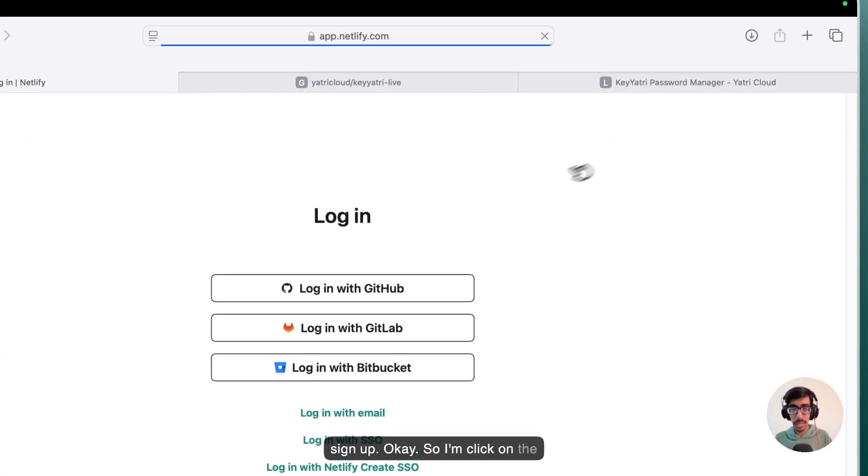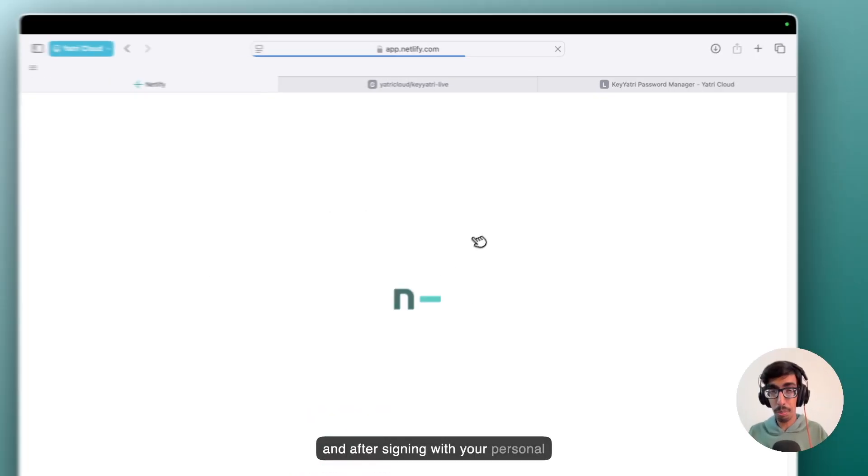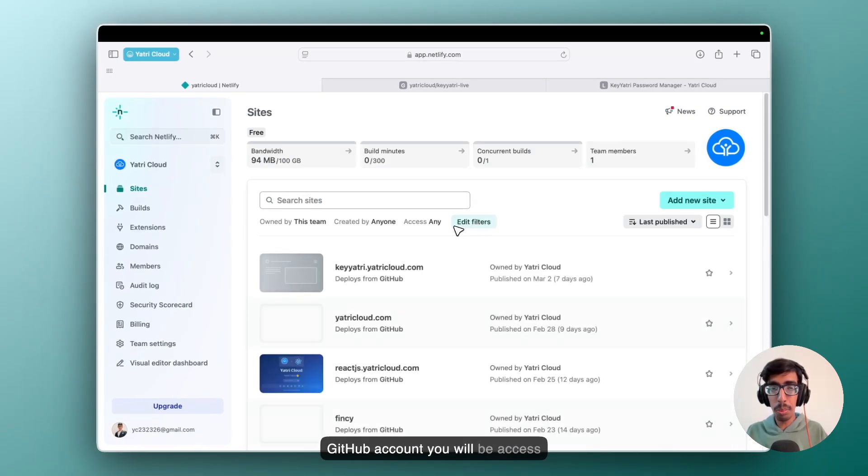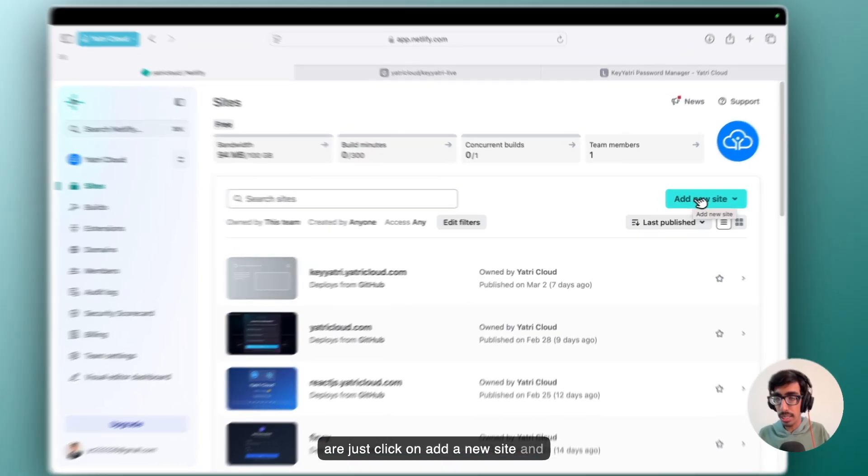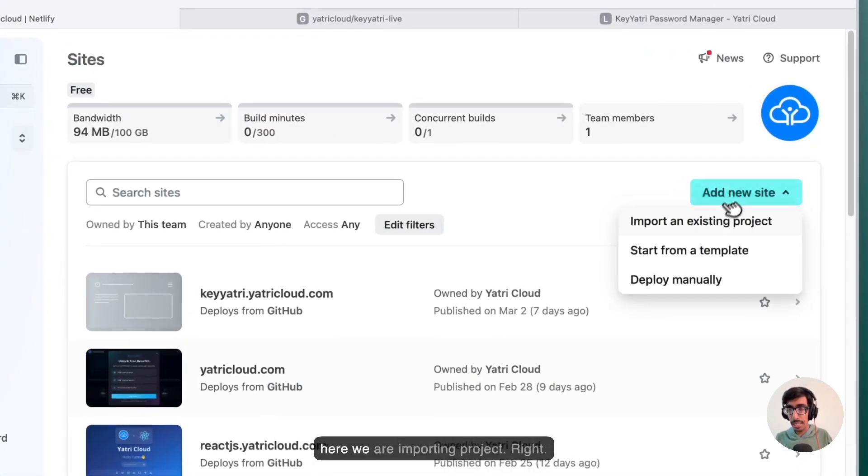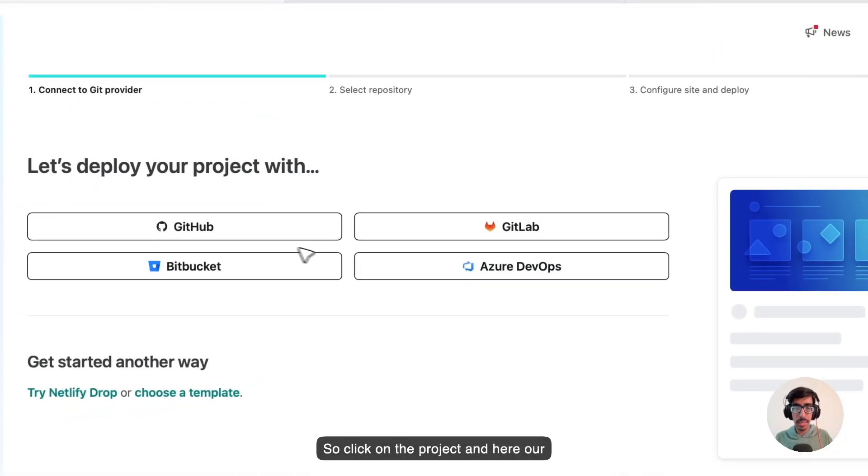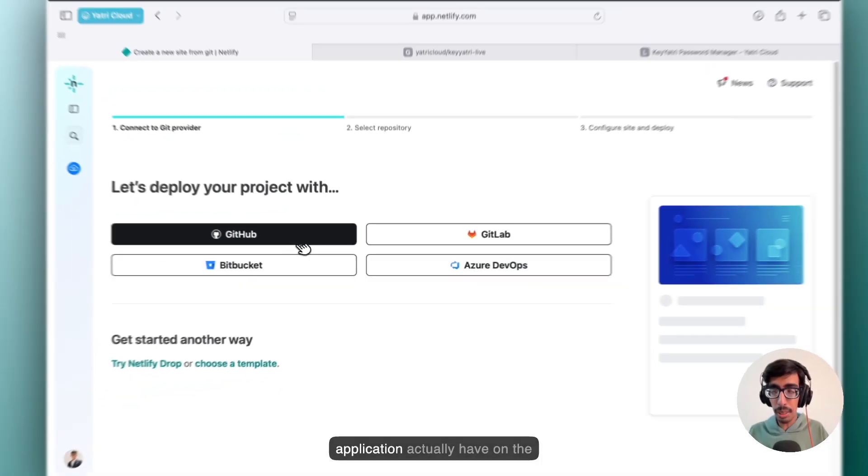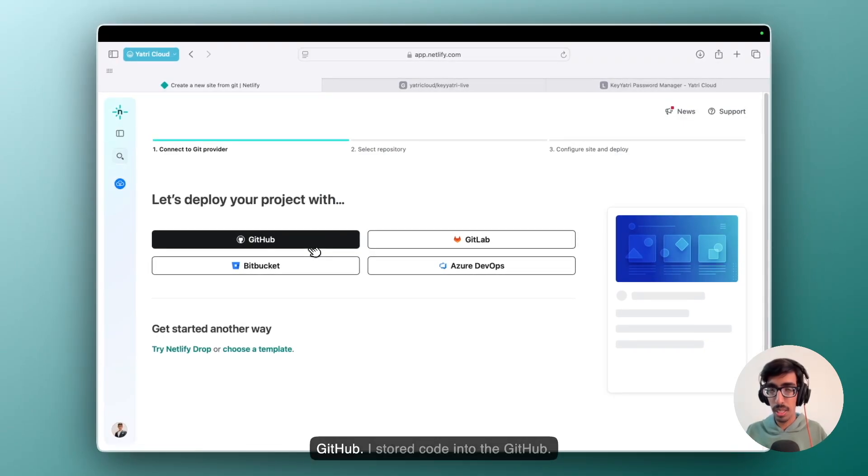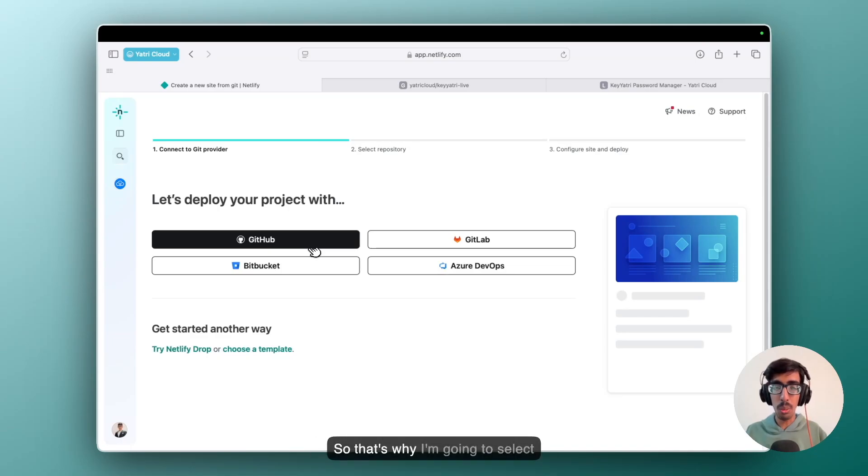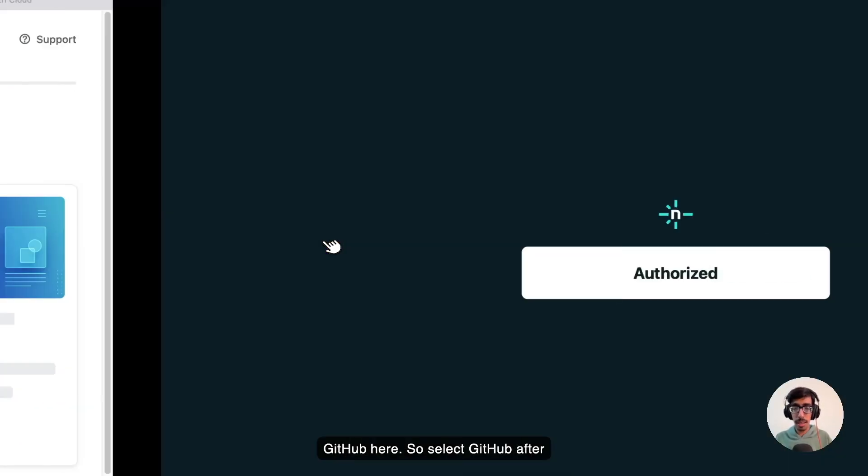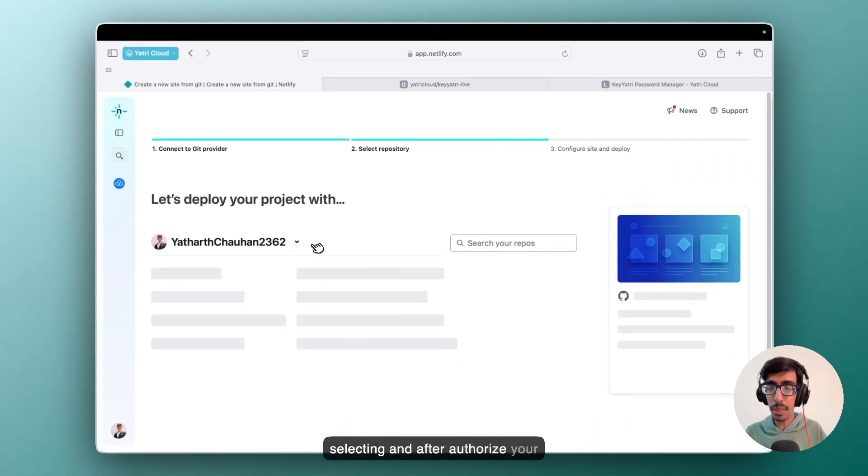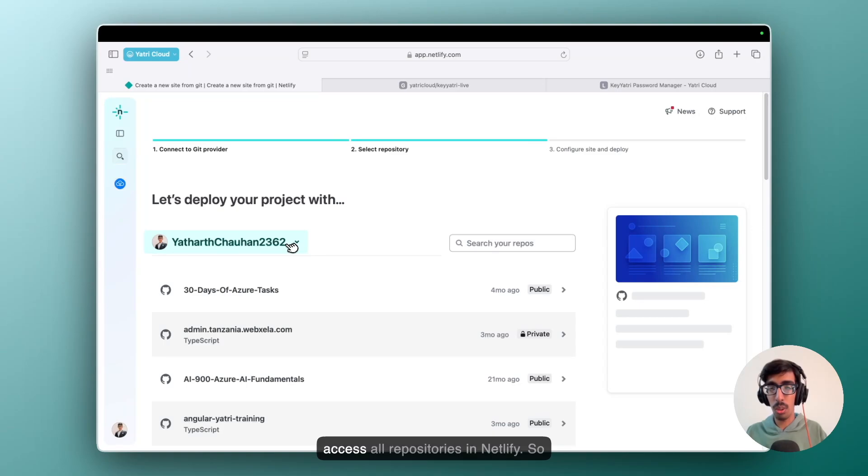So I am clicking on the login and I suggest to go with GitHub. And after signing with your personal GitHub account, you will be able to access the Netlify dashboard. And we are just clicking on add a new site and here we are importing project. So click on the project. And here our application actually is on GitHub. I stored code into GitHub.